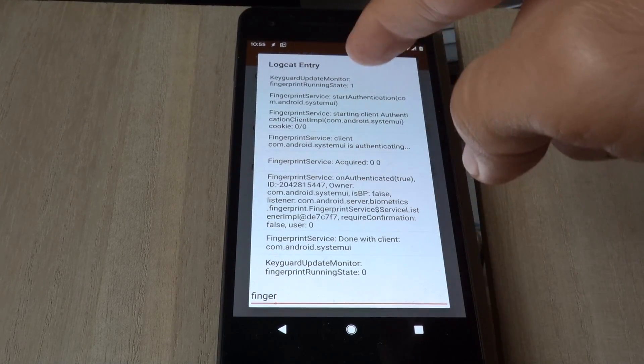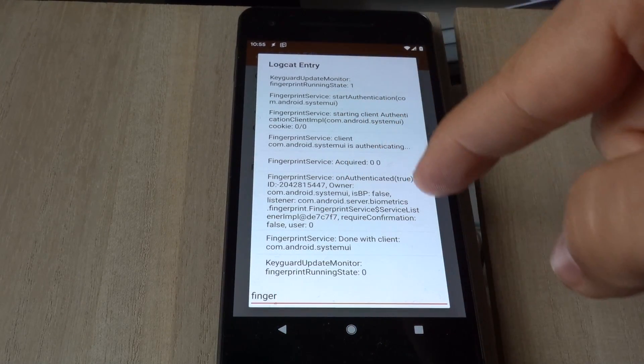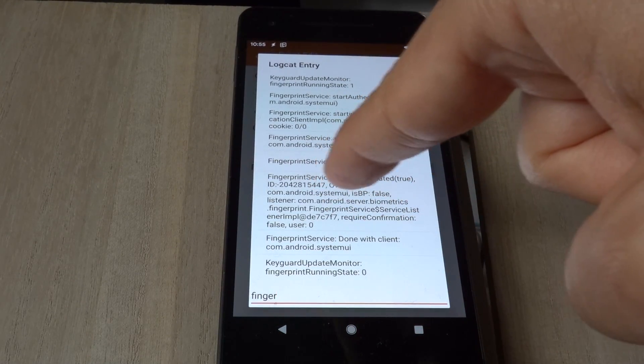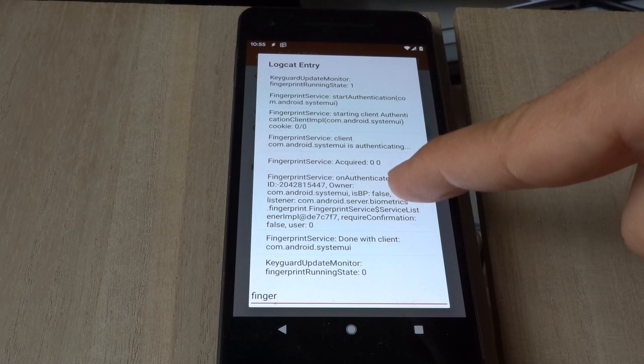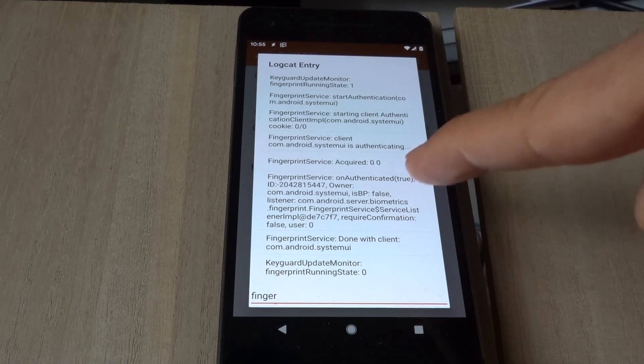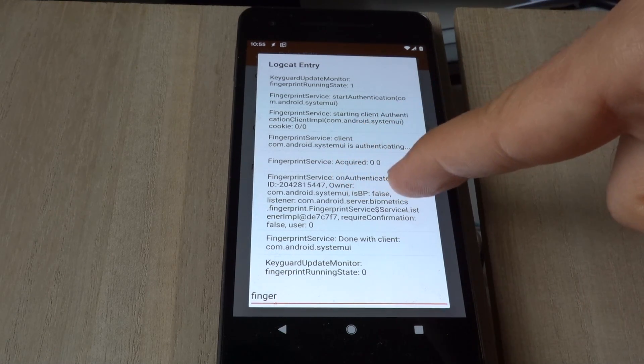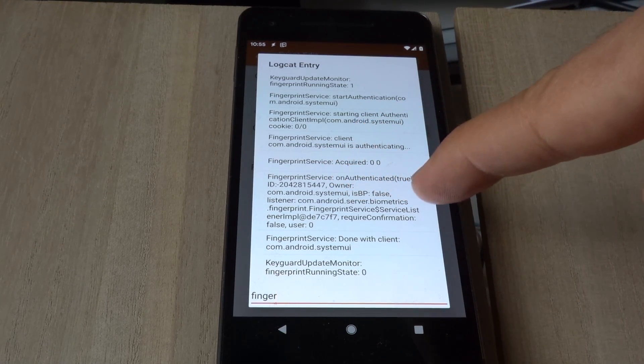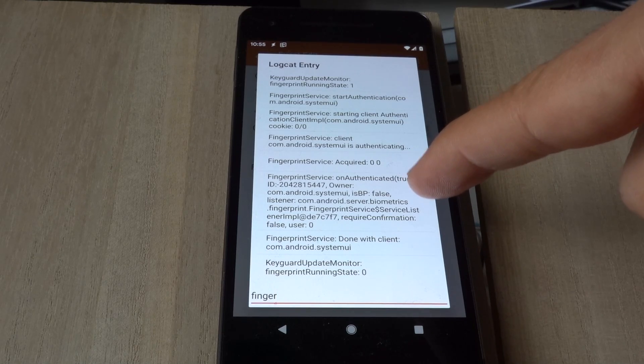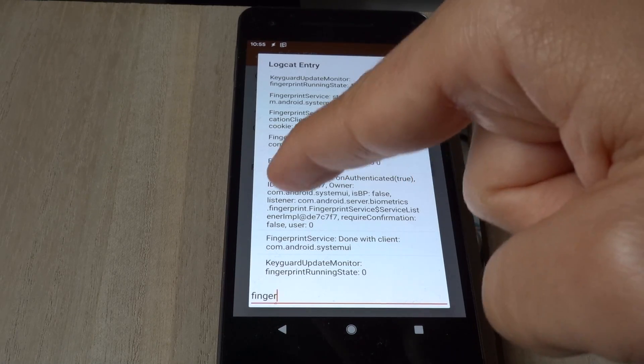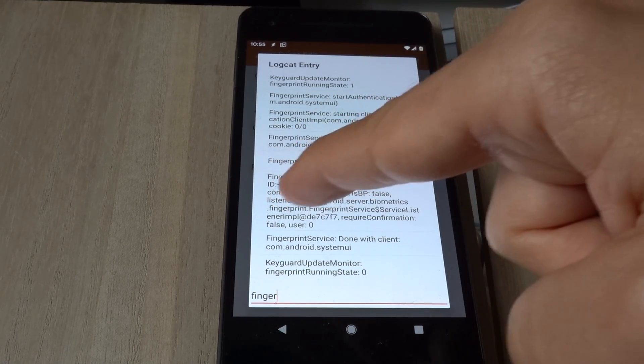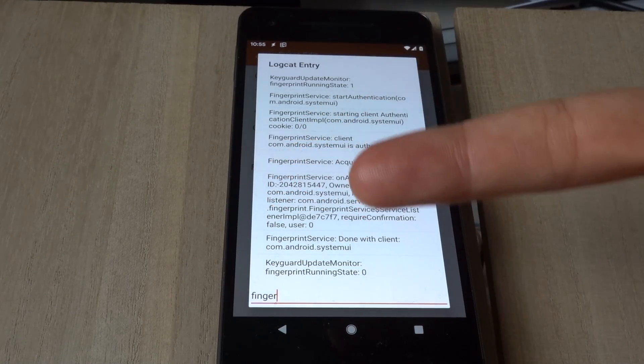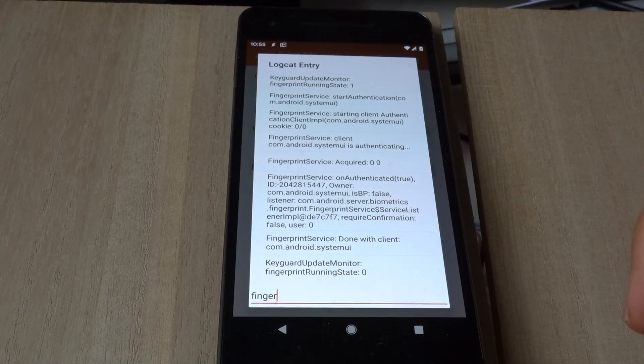You can see that many logs exist with this log, but there's this one that interests us the most. It says unauthenticated true, which means that it authenticated with my fingerprint, and then it has an ID. This ID is the ID of this finger.